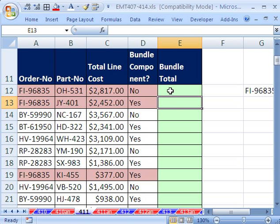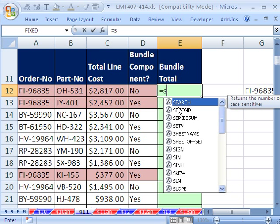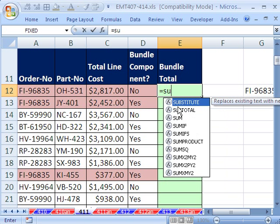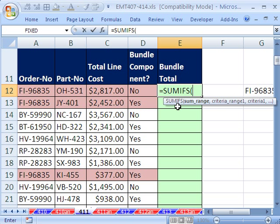We're going to use the SUMIFS function. SUMIFS adds with two criteria. Now, if you don't have Excel 2007 or 2010, you need to use a SUMPRODUCT variant on this. But we're going to use SUMIFS. SUMIFS is more efficient in terms of speed than SUMPRODUCT. SUMPRODUCT is more versatile - you can do more things - but for this situation, SUMIFS is a very awesome function to use.